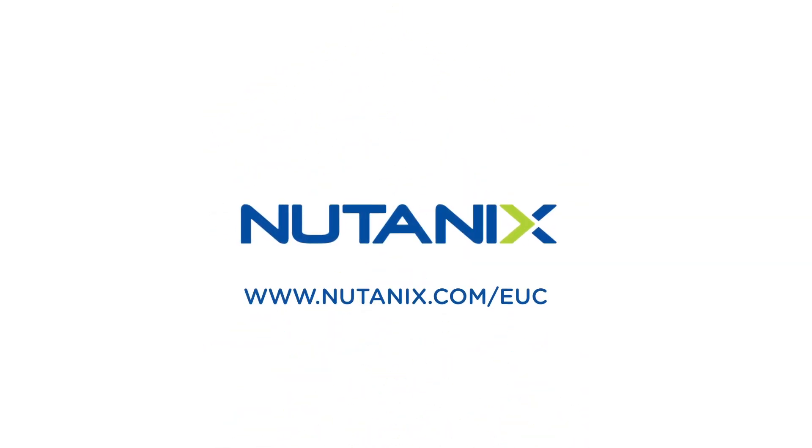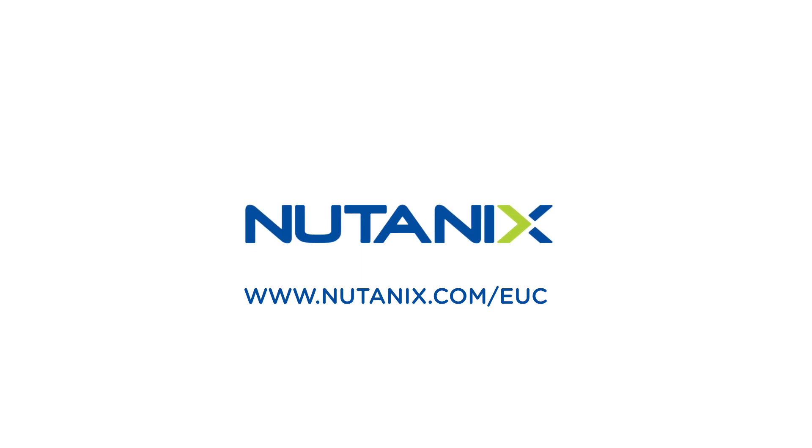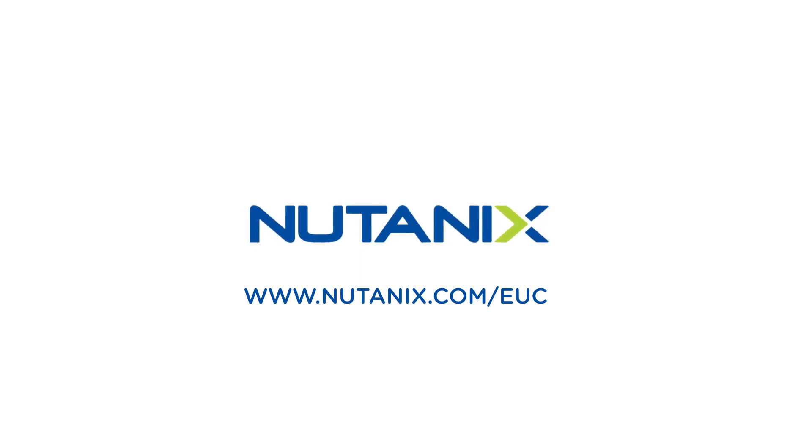Visit Nutanix.com/EUC to learn why so many enterprises trust Nutanix to support their modern mobile workforce.